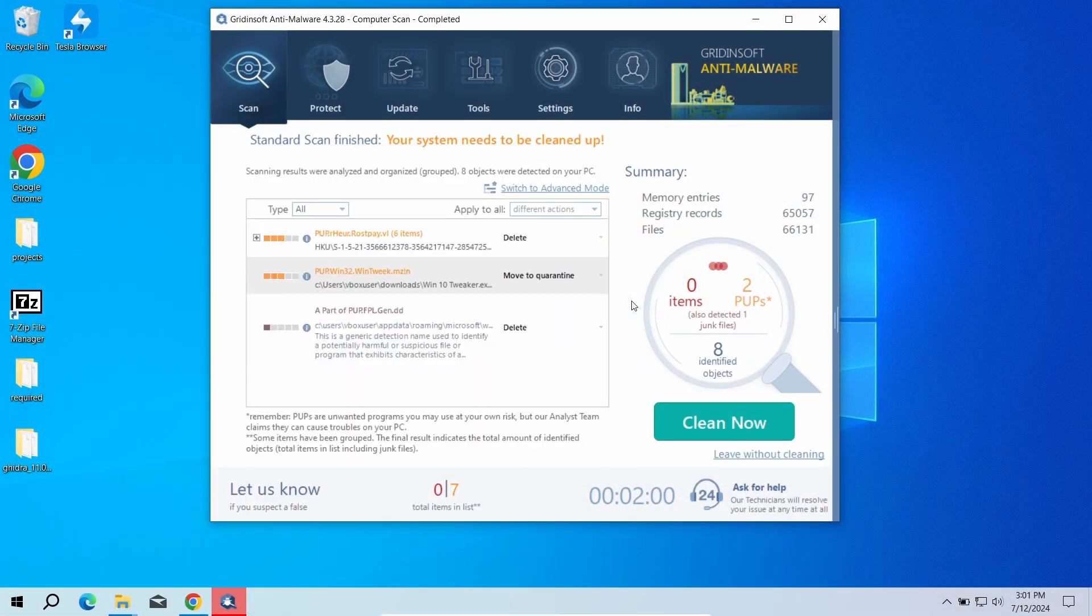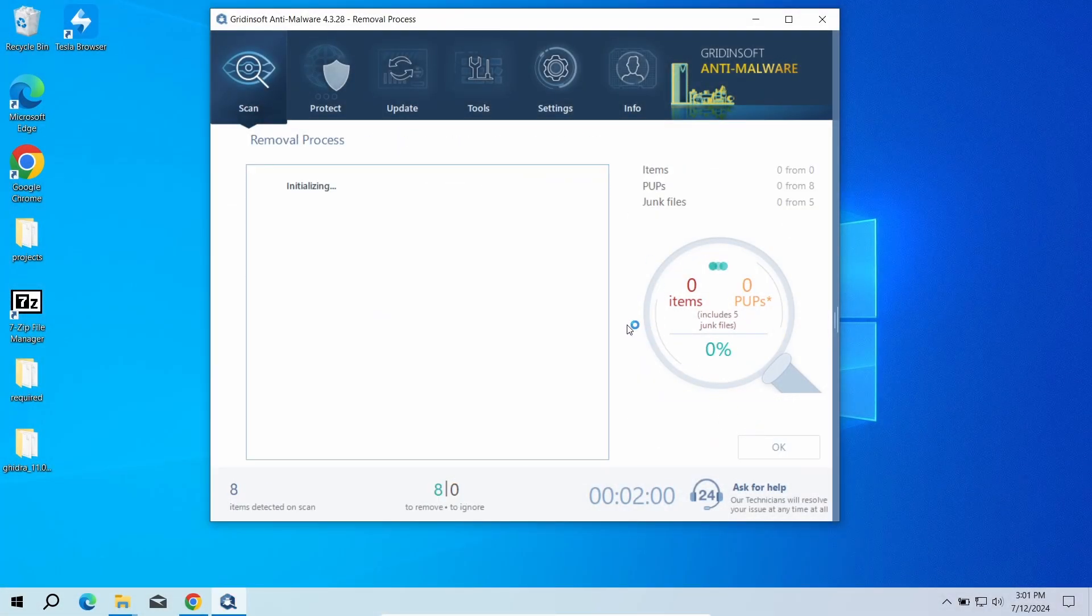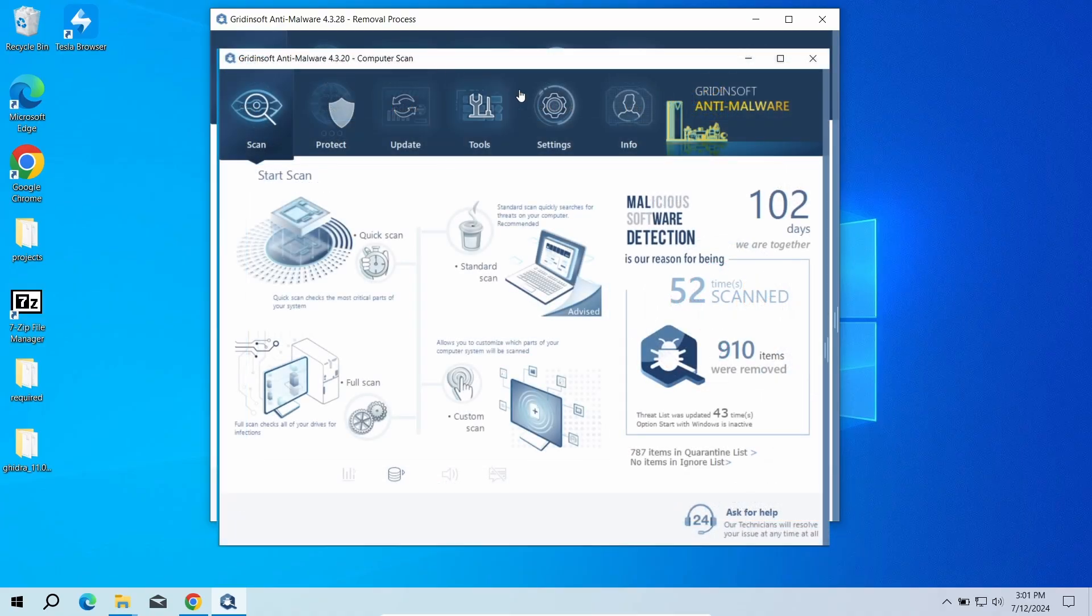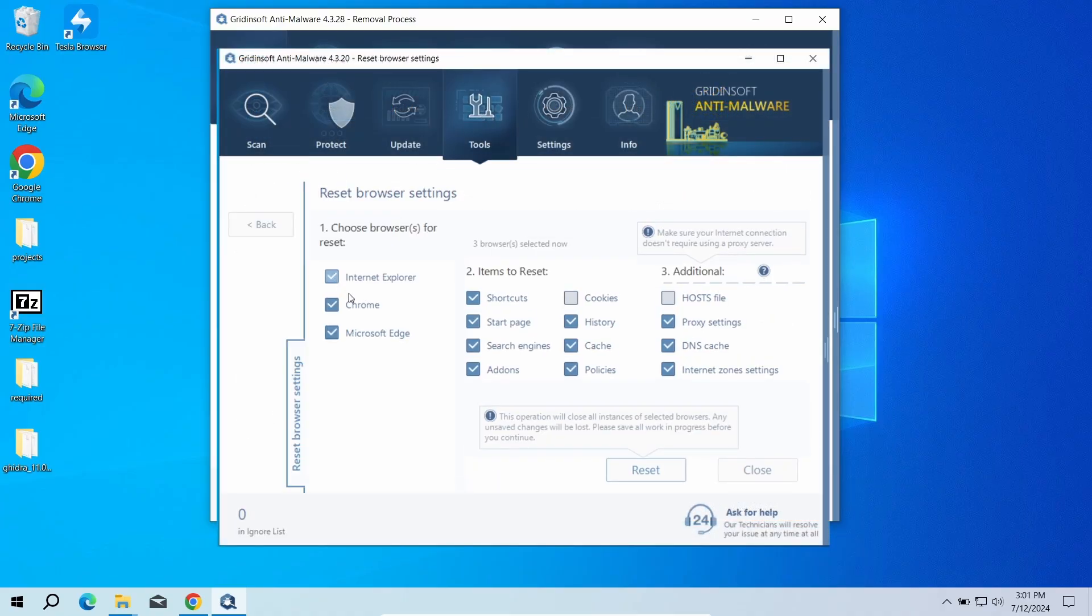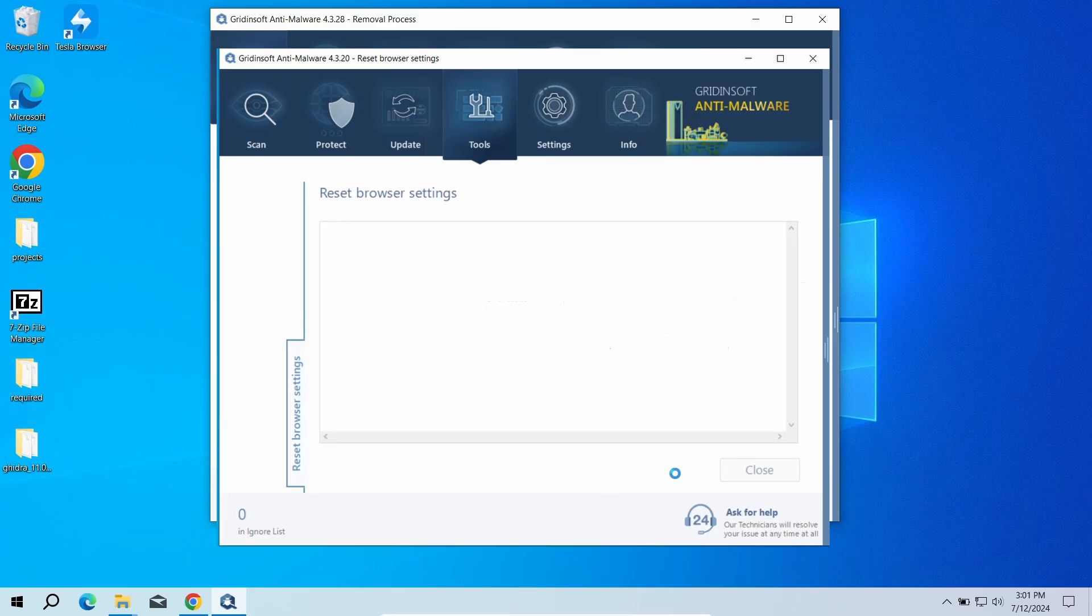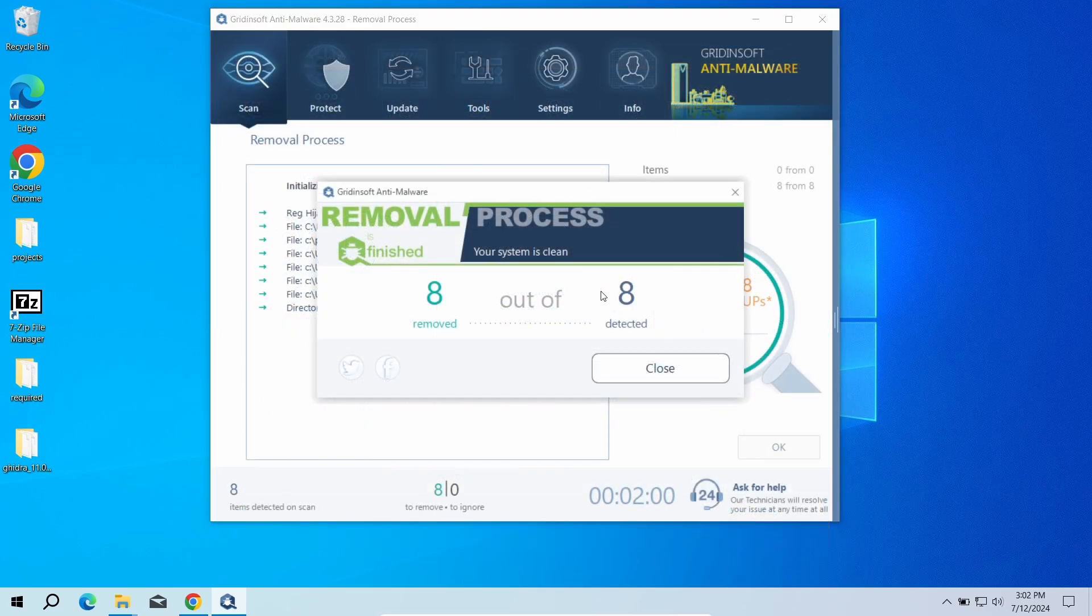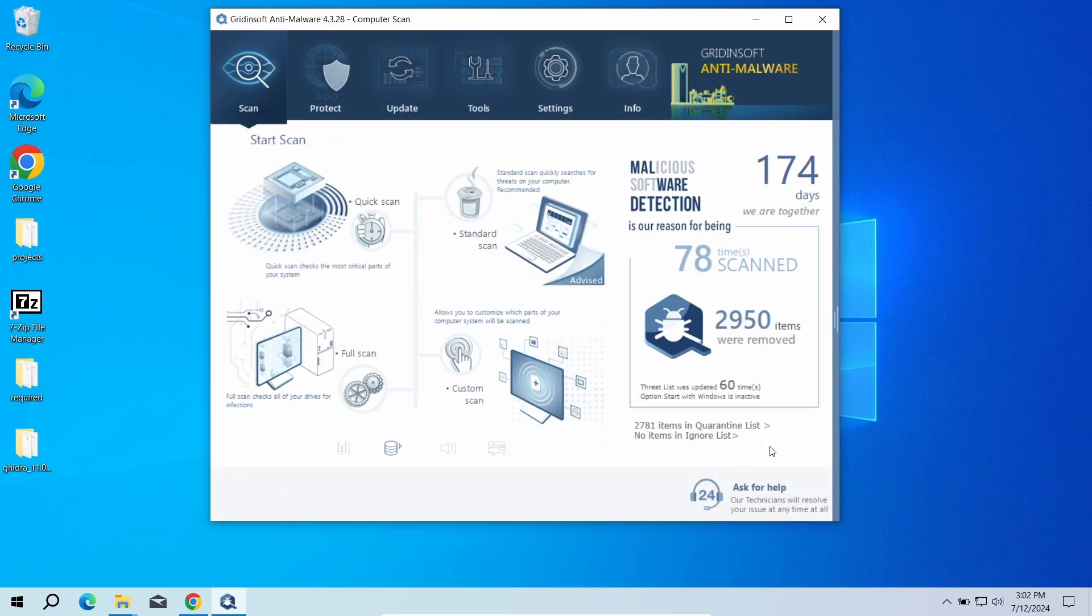After the scan, click Clean Now to remove the detected malicious programs. I also recommend resetting browser settings to wipe any remaining malicious settings that the malware could have set. You can do this using GridinSoft Anti-Malware as well. Just go to the Tools tab, choose the Reset Browser Settings option, and pick the browsers you need to reset in the list. Then click the Reset button. Now the system is clean. Good luck and stay safe online!